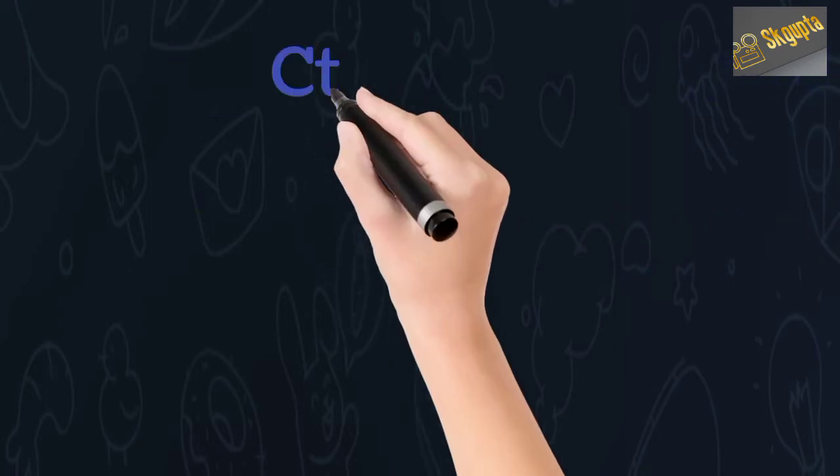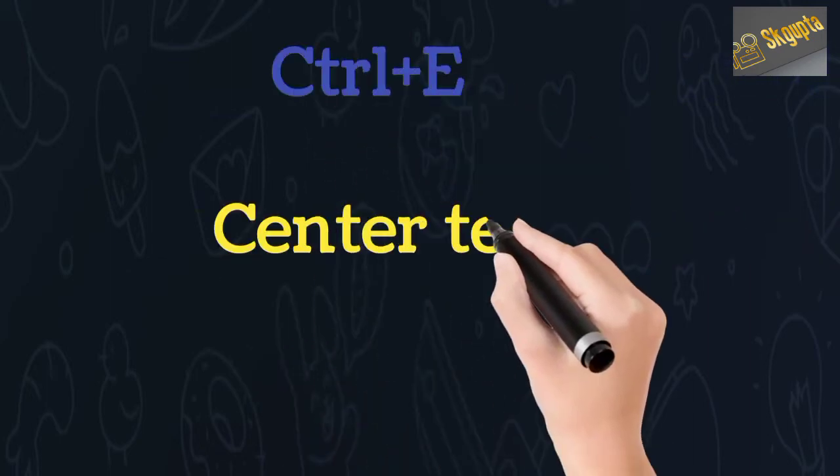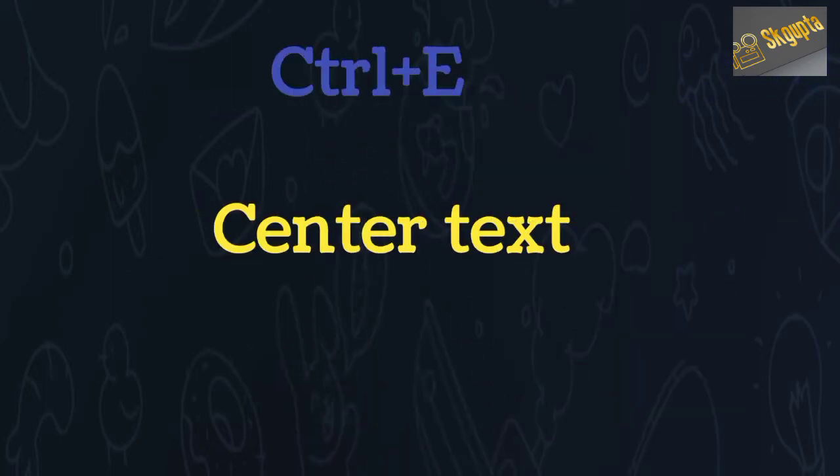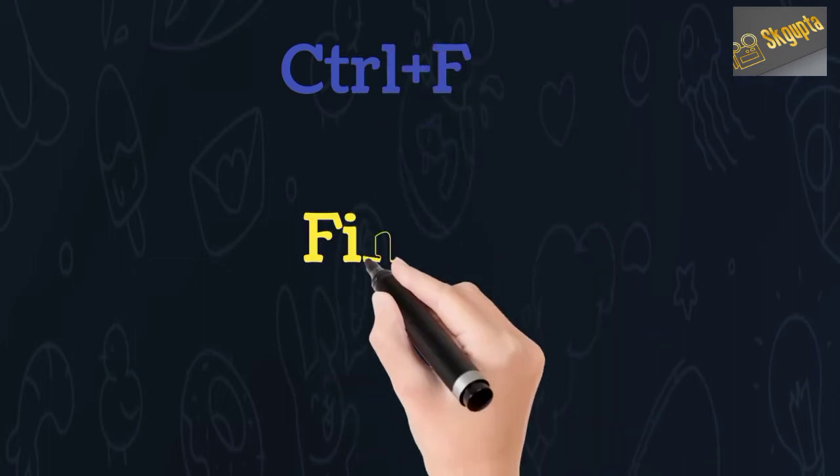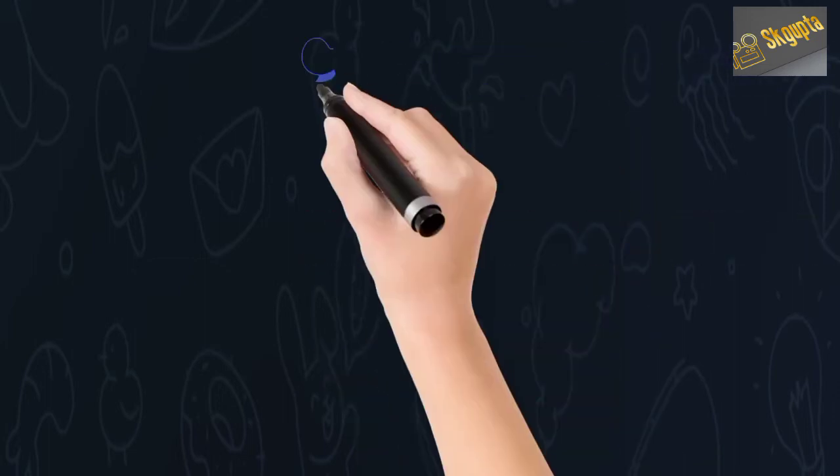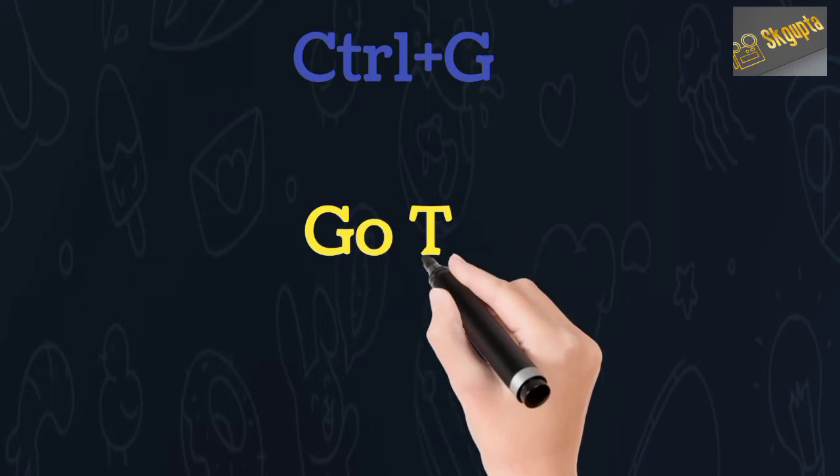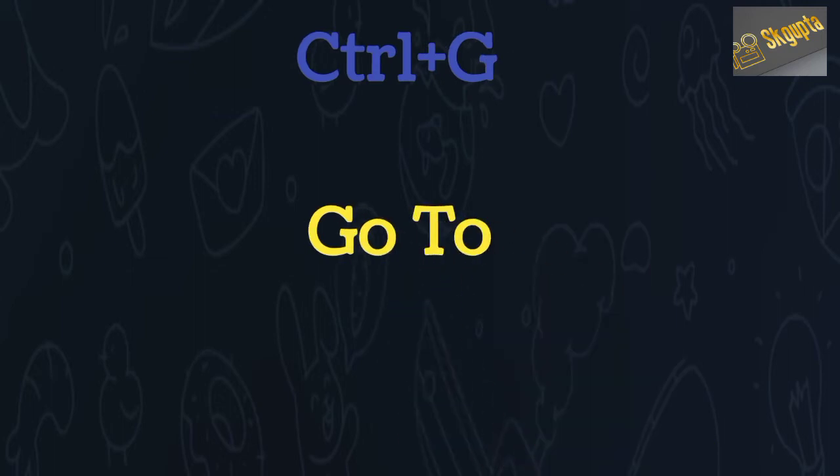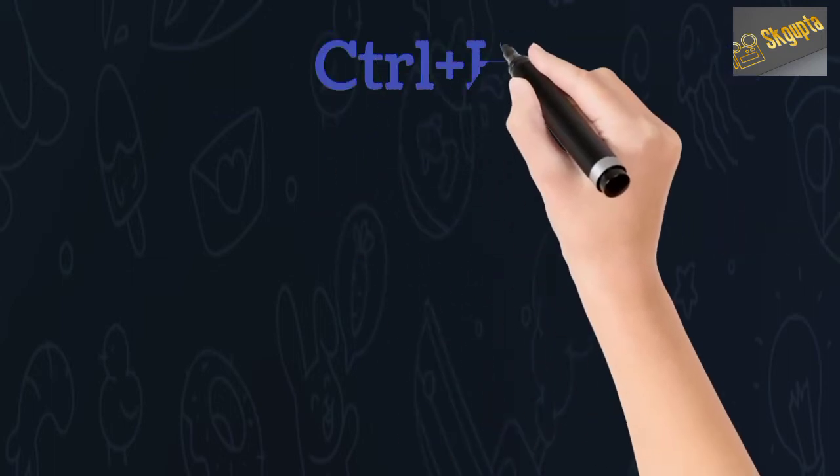Ctrl+E centers text, Ctrl+F opens find, and Ctrl+G opens go to.